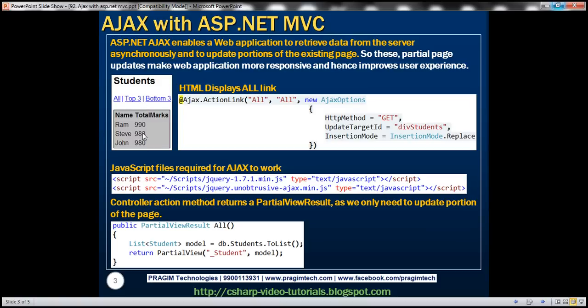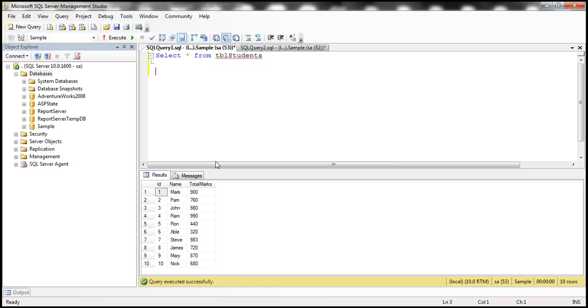There are several advantages of these partial page updates. We'll discuss the full list in our next video session. But for now, let's continue with this example. The first step to achieve this is to create an ADO.NET entity data model based on the table TBL_Students.